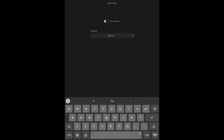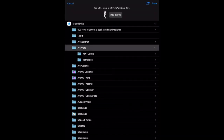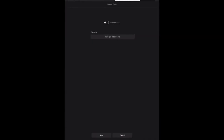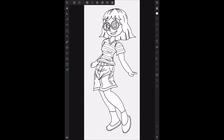We'll save a copy and call it 'little girl 2' - I've got other versions of this. Get rid of the keyboard and click Save. It's saved in a folder on iCloud Drive called Affinity Photo. Click Save and there we go.